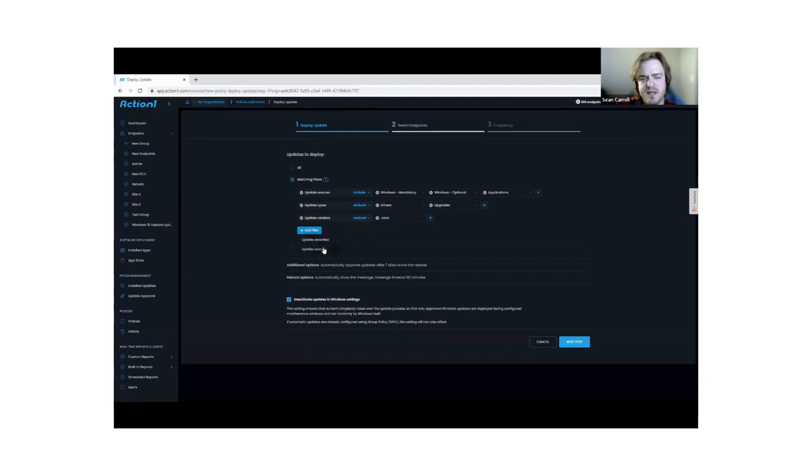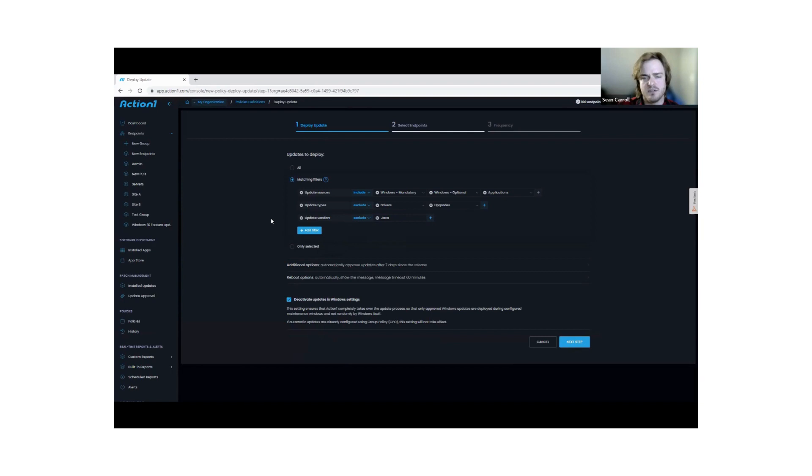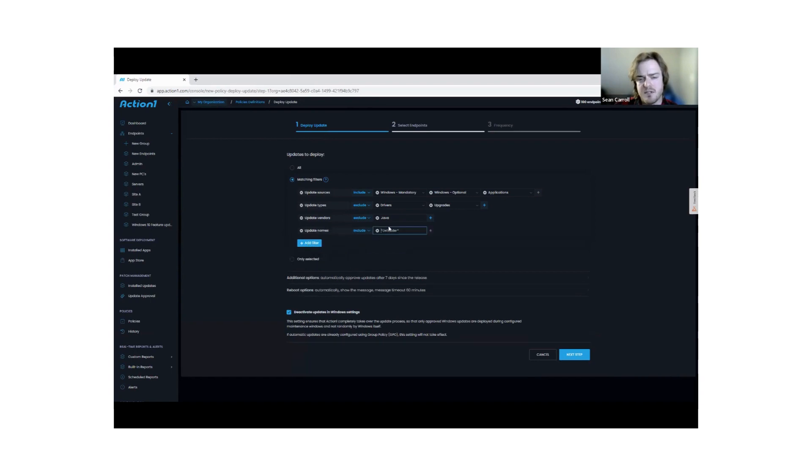You can do things based off name and severity as well. There's options here. But the idea is that you can really build up these filters to update based off your own terms and what your environment calls for. You can do so with names that support wildcards and the like as well.